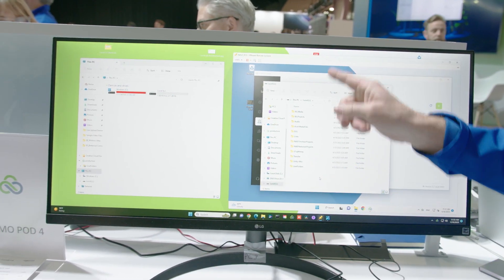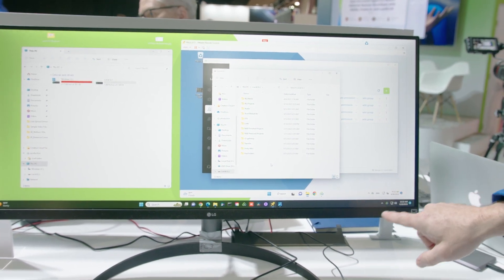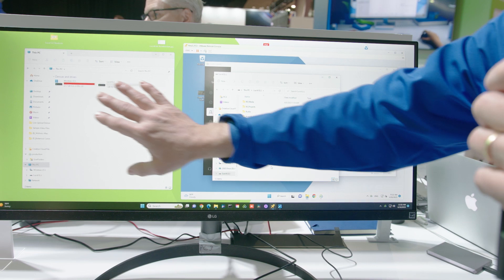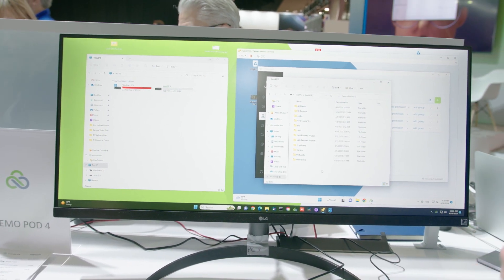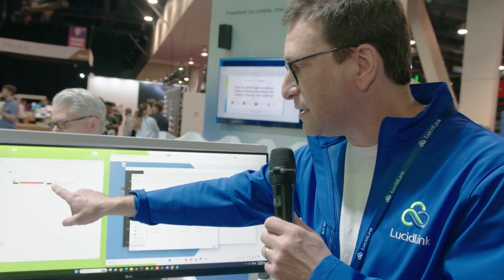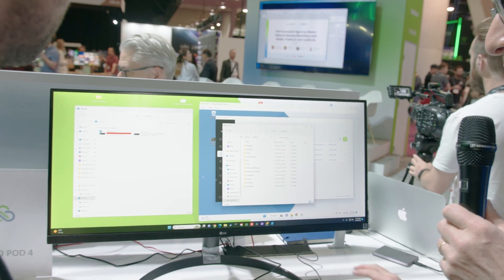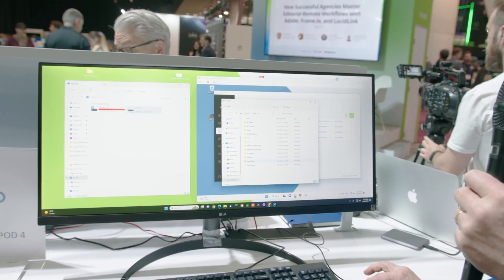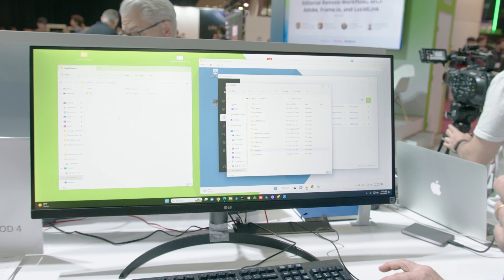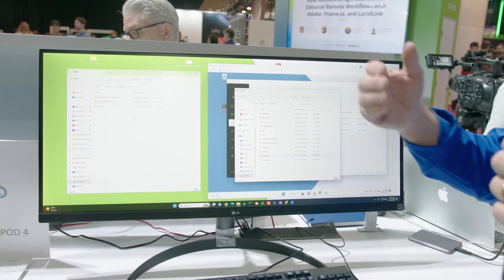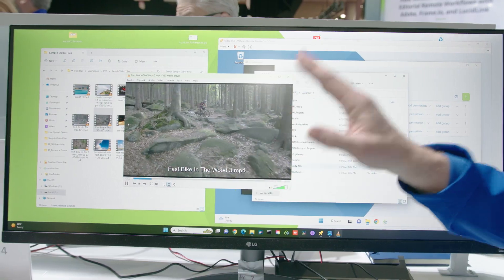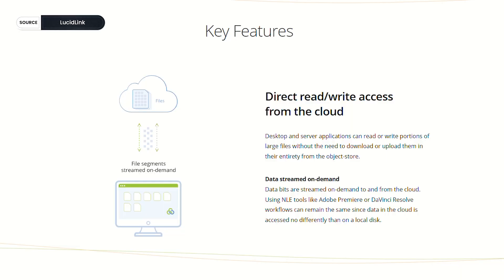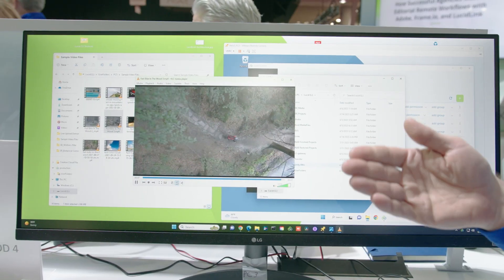This could be one creative in one location, and this is another creative in another location. This also represents the administrator view versus the individual creative's view. If data lives in our LucidLink file space, it presents itself like a regular hard drive. Without downloading or syncing, I open up my hard drive, I can browse into some content, and since I haven't needed to download, sync, or pre-warm the data in any way, I can actually go into the data and I am playing this directly from the cloud.